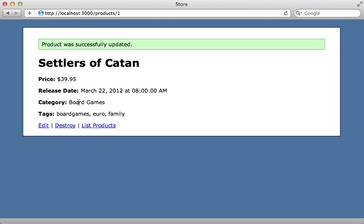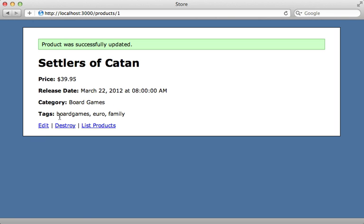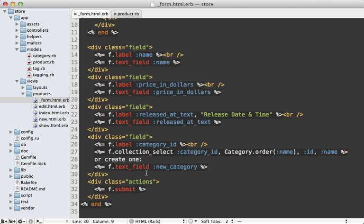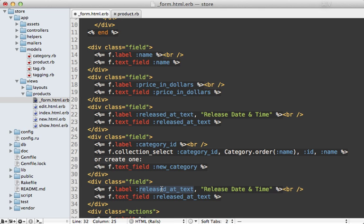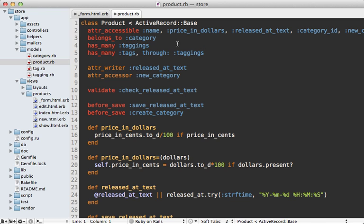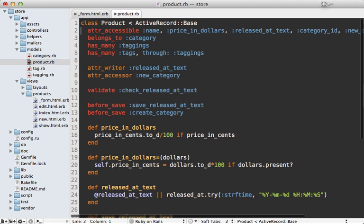What if I have a many-to-many association I want to set through the form? I already have an association set up — a product has many tags through a join model called taggings. On the product page I'm listing out the tags, but I'd like a way to edit them through a field in the form. Virtual attributes can help here too. Going to the form template, I'll add a new text field with a virtual attribute called tag_names, label it 'Tags', and note it's space-separated. In the product model, I'll add tag_names to attr_accessible.